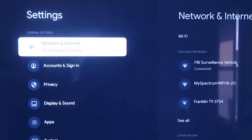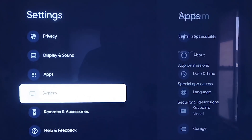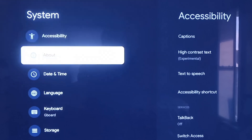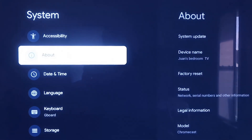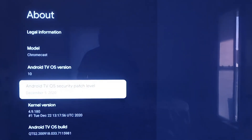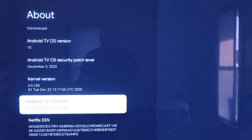On the left-hand side, you'll see all the different settings. Scroll down all the way to where it says System. On the System tab, click down one more and go to where it says About. On this tab, scroll all the way down to where it says Android TV OS Build and click on that. If you click on it once, nothing happens — you're going to want to click on it seven times.